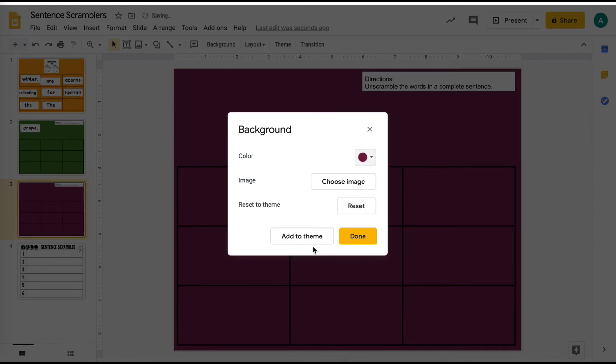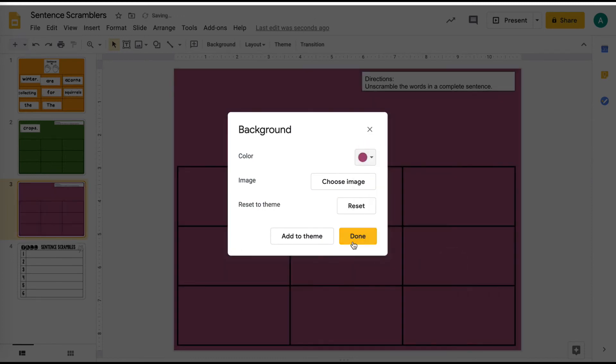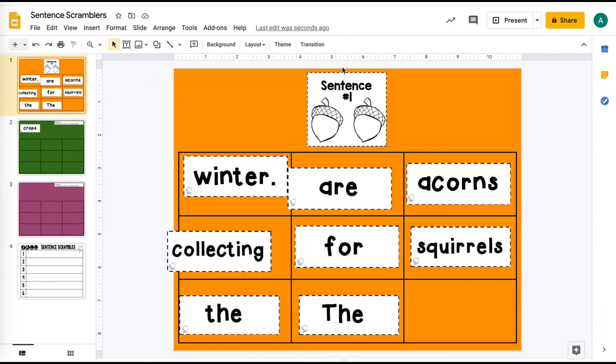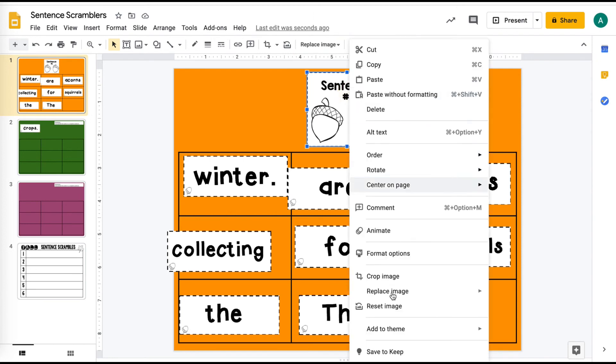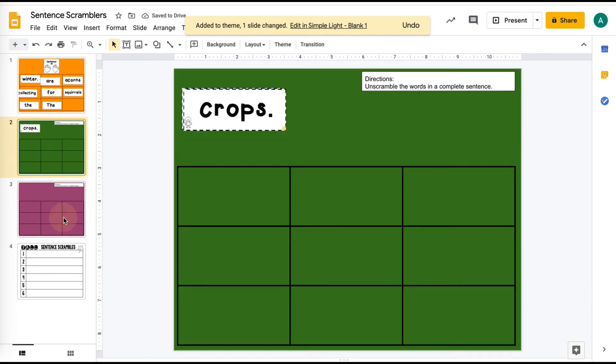And it won't remove the shapes or the text boxes or anything else. So then I can add in my cards. I could add in my sentence number on here. I could secure this to the background because I don't want them to be able to drag that sentence number around.